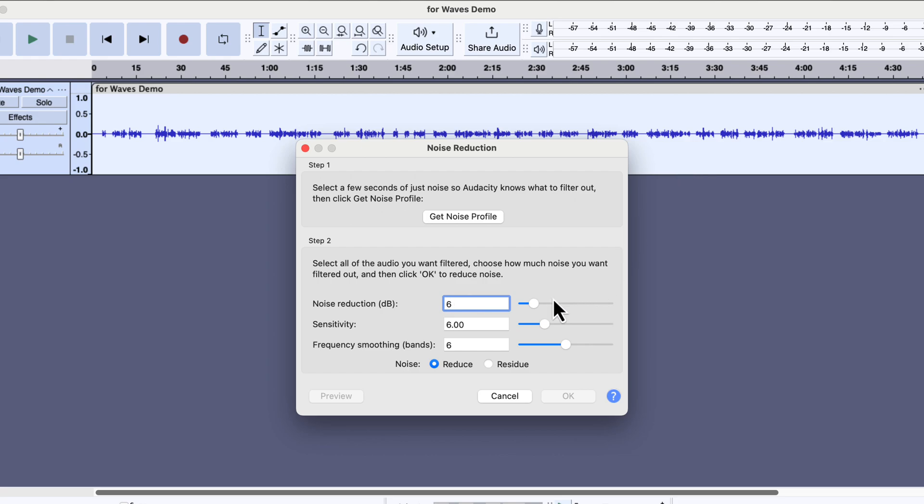Audacity's noise reduction is not useful if you have to reduce noise to a big extent. For example, if you need to reduce more than 6 dB noise using this noise reduction slider, you will notice a difference in audio quality. The more noise you try to reduce, the harsher and thinner the sound becomes.